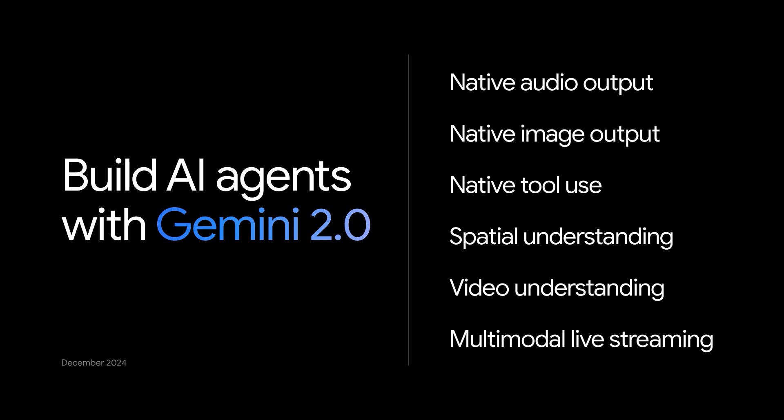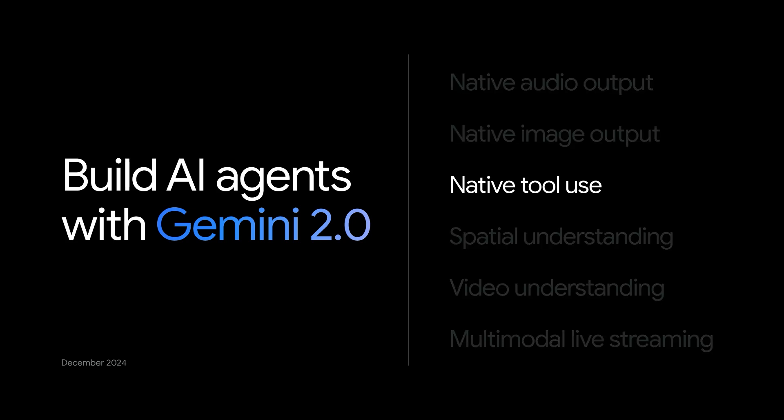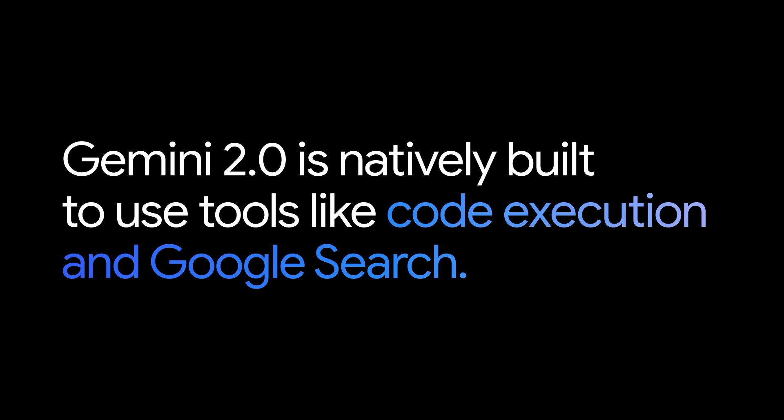These are examples of what you can build with native tool use in Gemini 2.0. Gemini 2.0 is natively built to use tools like code execution and Google search.